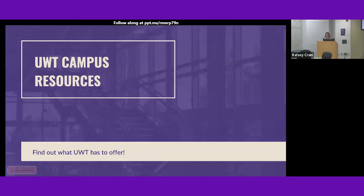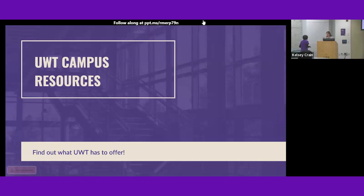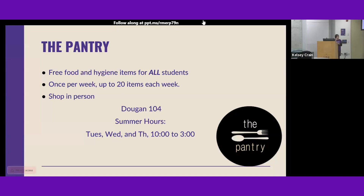Akane is going to talk about UW Tacoma campus resources — this is the last part of the presentation, then we'll have pizza. We have a campus resource called the pantry because we don't want students to go hungry or have trouble buying hygiene products. It's a free service offered to everyone. Once per week you can grab up to 20 items. Go to Dugan 104 and grab stuff in person — they have it very well stocked, so make sure you check it out.